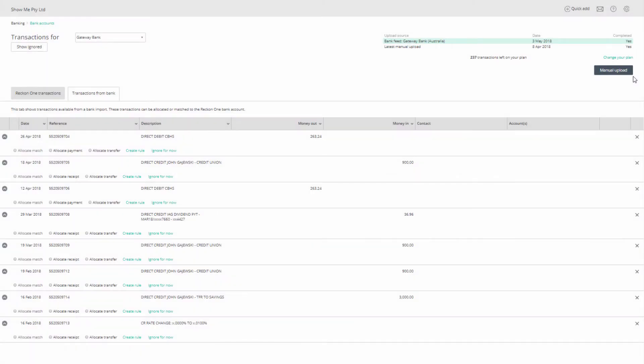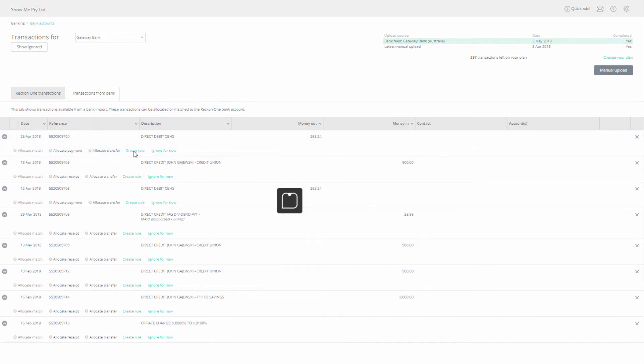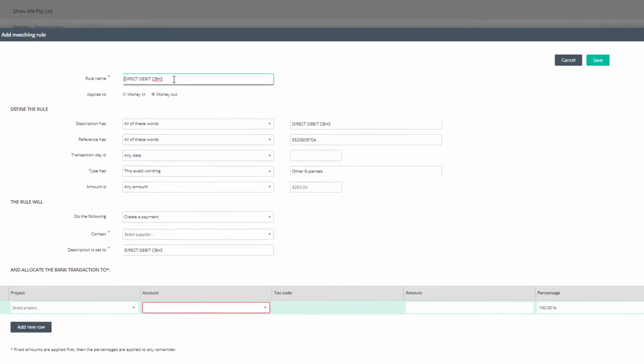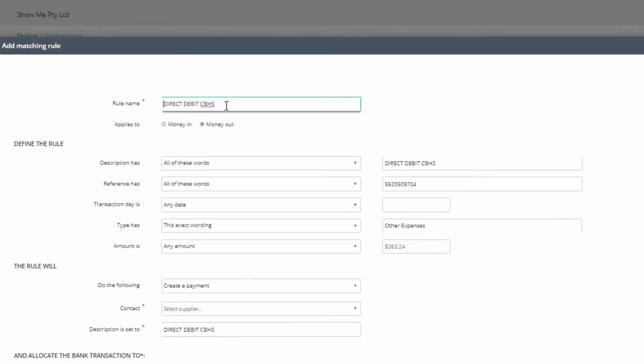You can create a rule from Banking Transaction Rules and Add, or when in the Transactions from Bank tab and viewing your downloaded transactions, click on the green Create Rule on the options line of your transaction. Choosing the second option will populate the information from the downloaded transaction into the form.